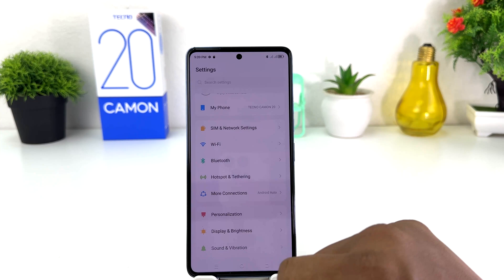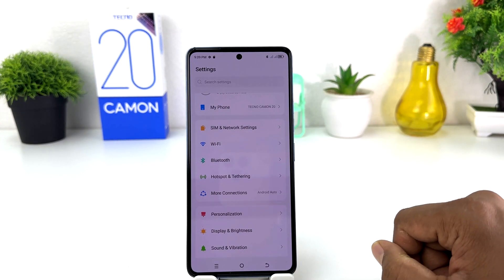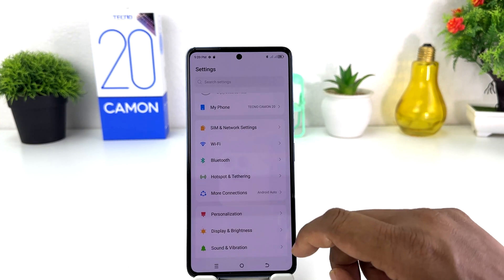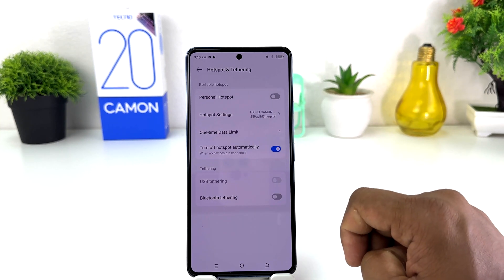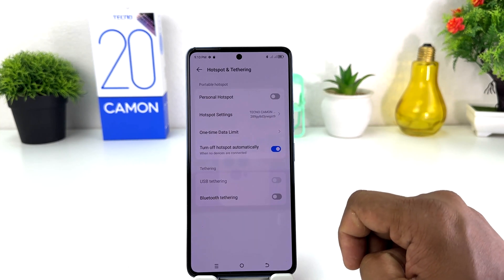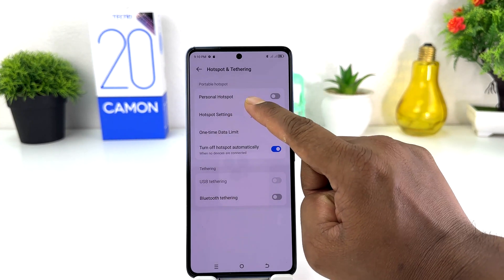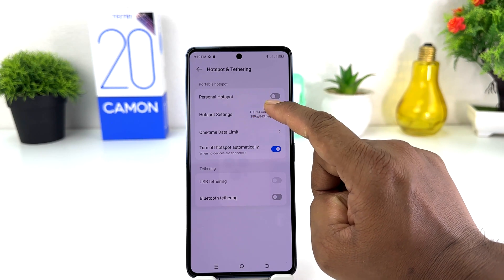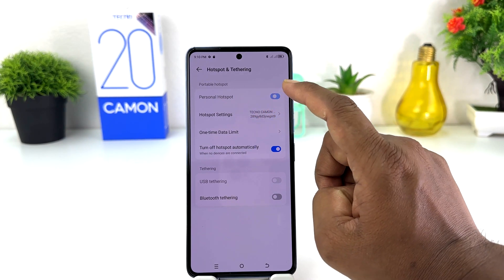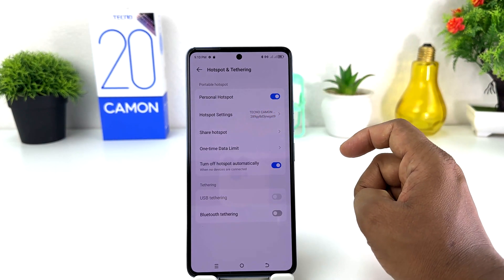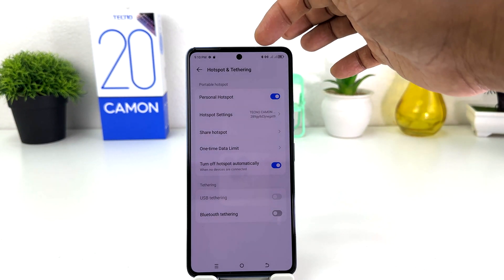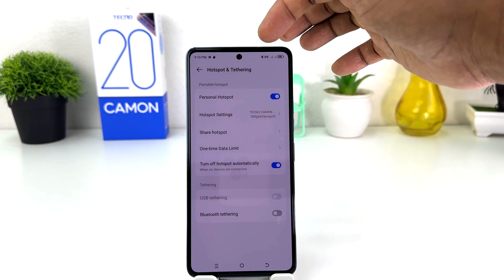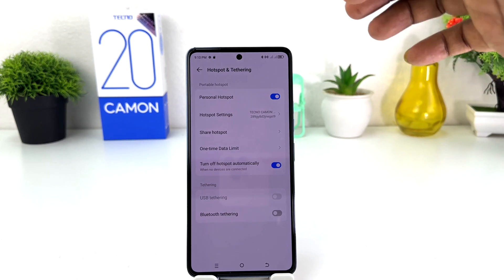After clicking there, you will find something that says 'Hotspot and Tethering.' After clicking on Hotspot and Tethering, you will see there is an option for Personal Hotspot. If I go to turn it on, immediately my phone is going to turn on Personal Hotspot. Also, we will see in the status bar there is a hotspot icon.